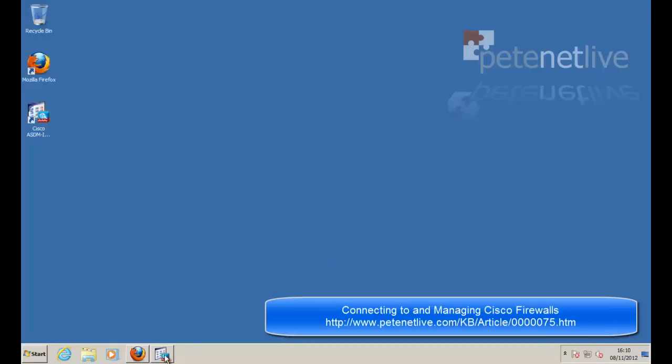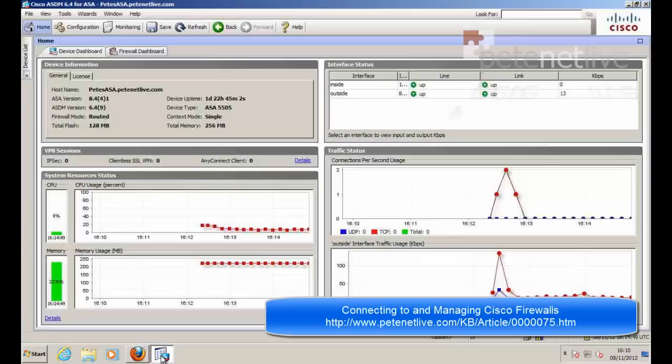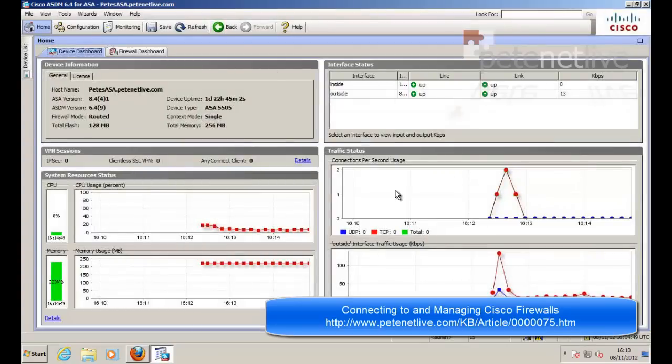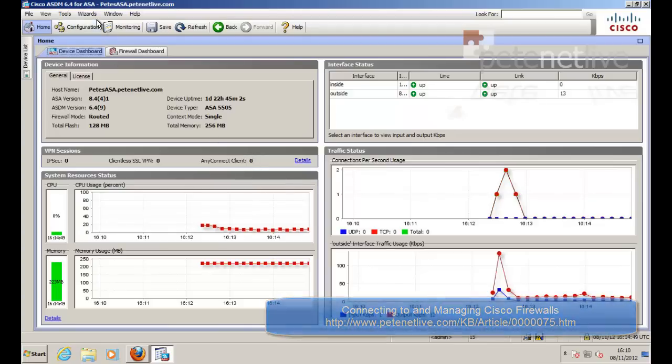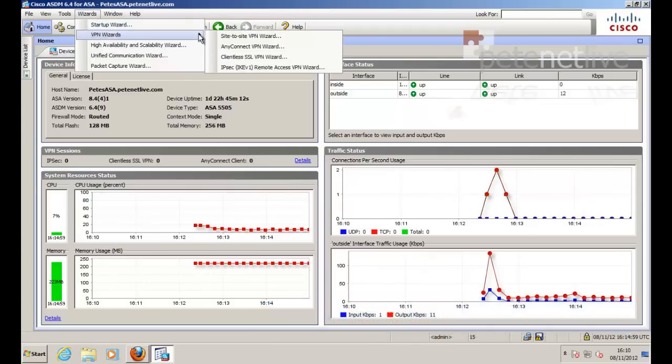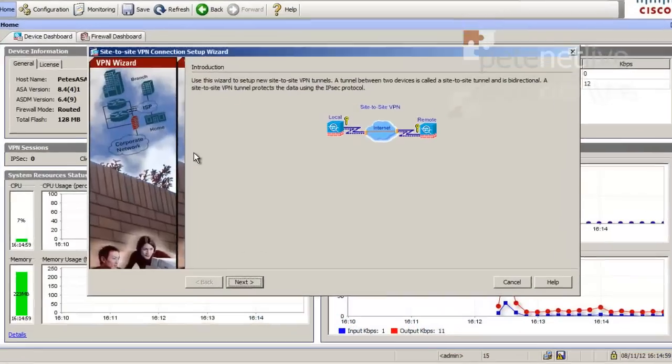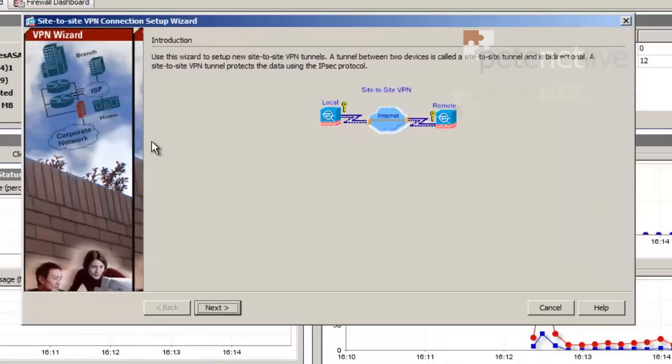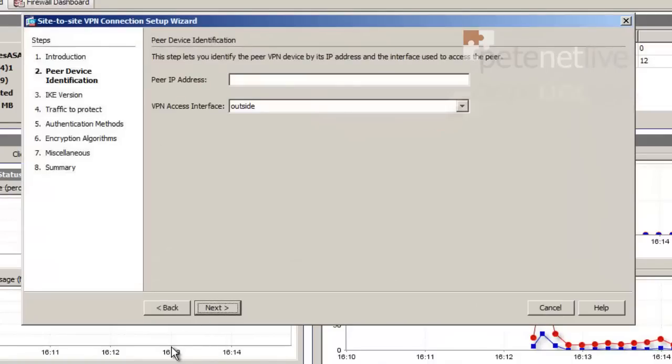I'm going to start with the Cisco ASA and configure it using the ASDM. If you don't know how to connect to the ASDM, I'll put the link up there. You want to go to the wizard and select the site-to-site VPN wizard.